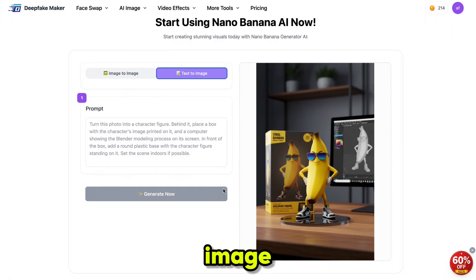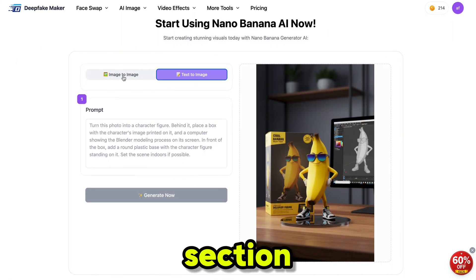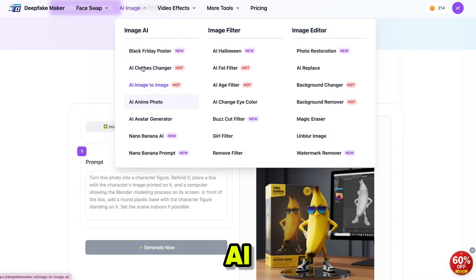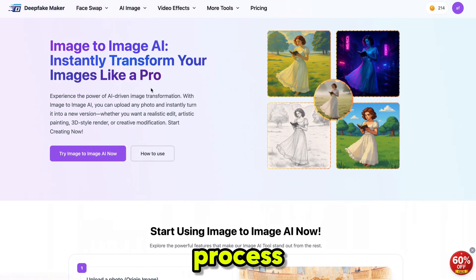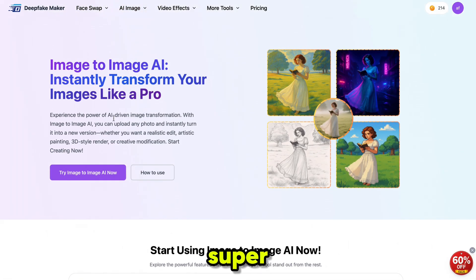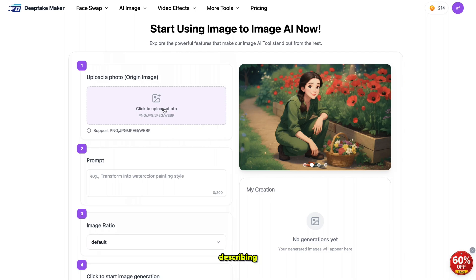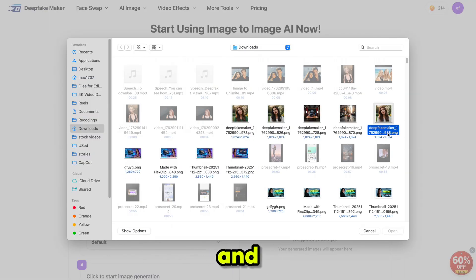You can also use the image-to-image feature from here, but you can't control the aspect ratio in this section. I recommend heading over to the AI image section and using the image-to-image feature from there. The process is super simple — just upload your image, write your prompt describing the changes you want, and you are good to go.